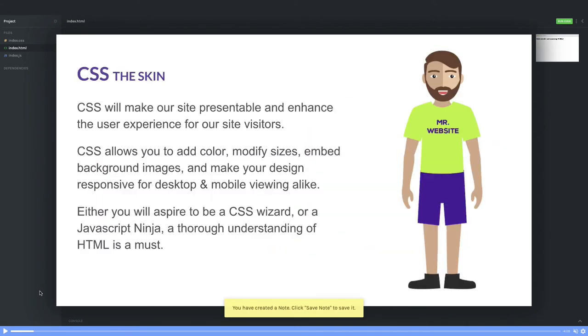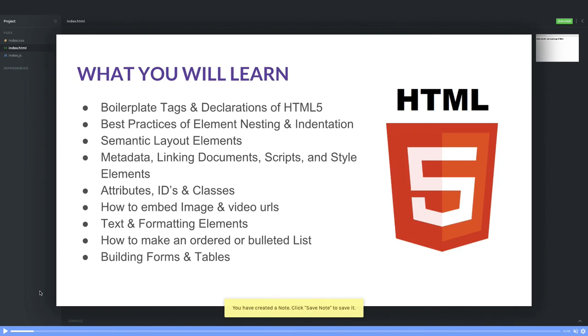What all things do we have in HTML5? We are going to cover it in multiple modules—HTML5 basics and advanced level. We'll talk about boilerplate, tags, declarations in HTML5, then how you can do the best nesting of these tags, metadata, linking scripts, styles, how to add the id, class, tag name to div—how to define the attributes.